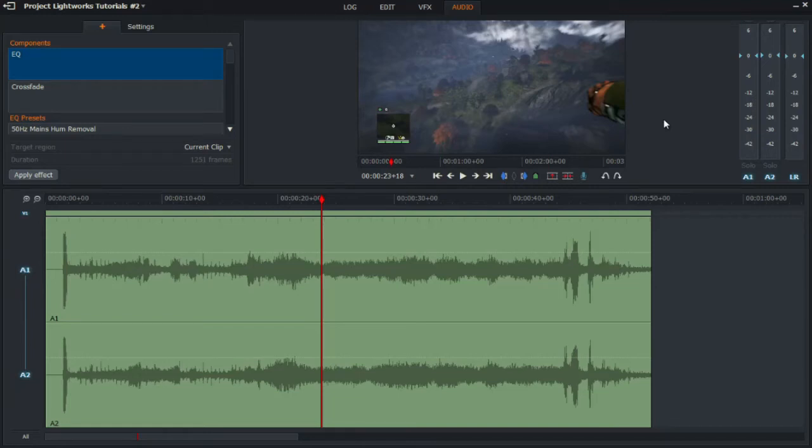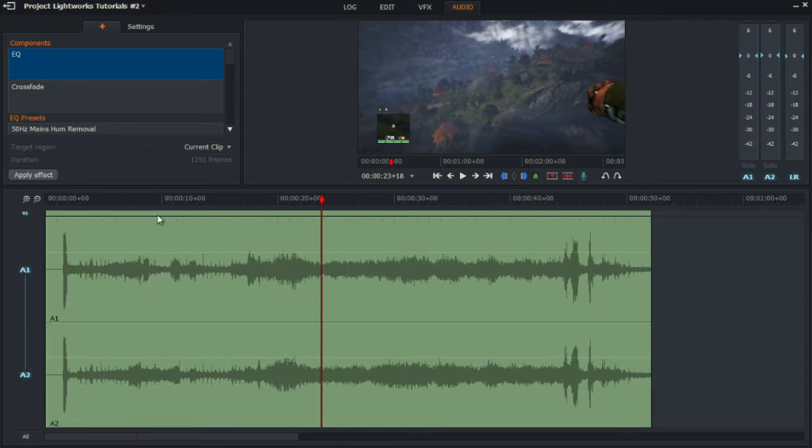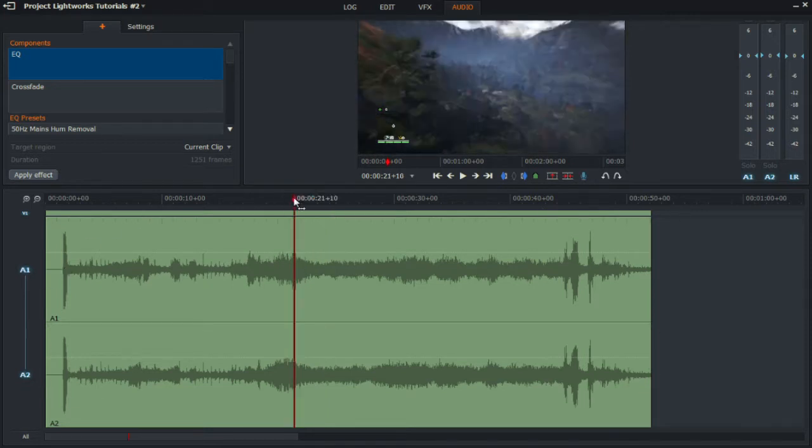Hey YouTube and welcome back to version 14 of Lightworks in the audio tab. So today I'm going to be showing you guys how to mute an entire section of video as shown here.